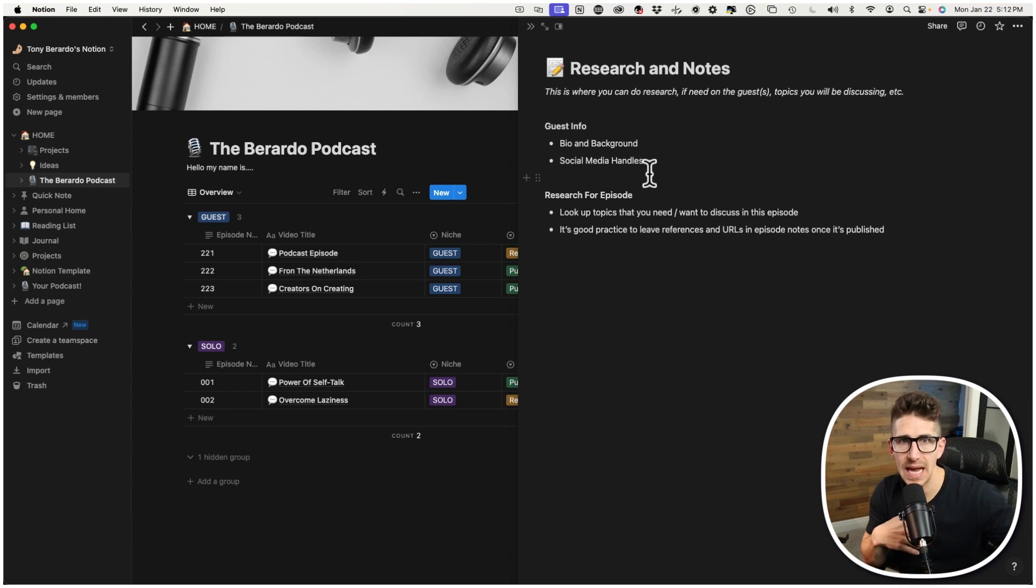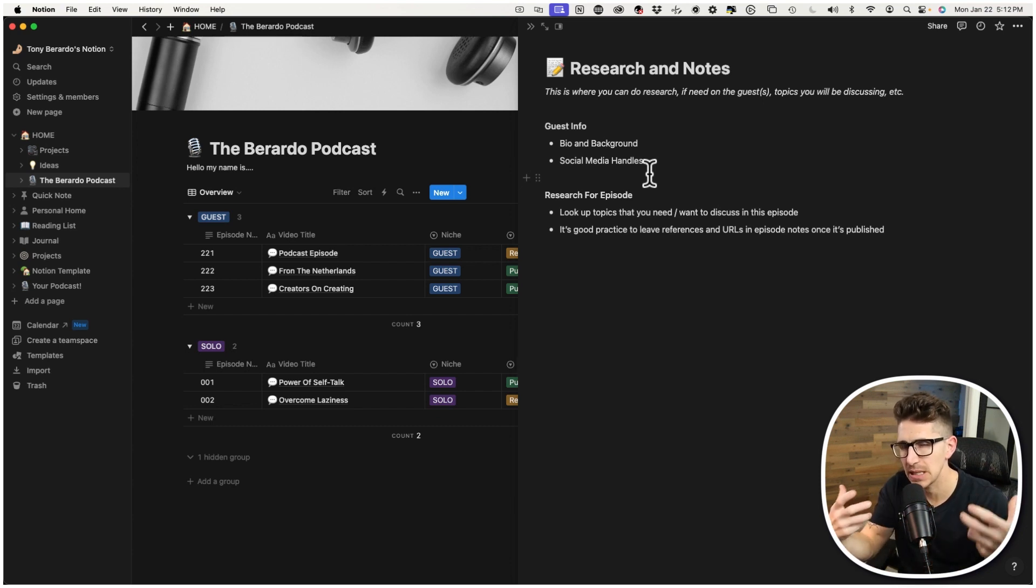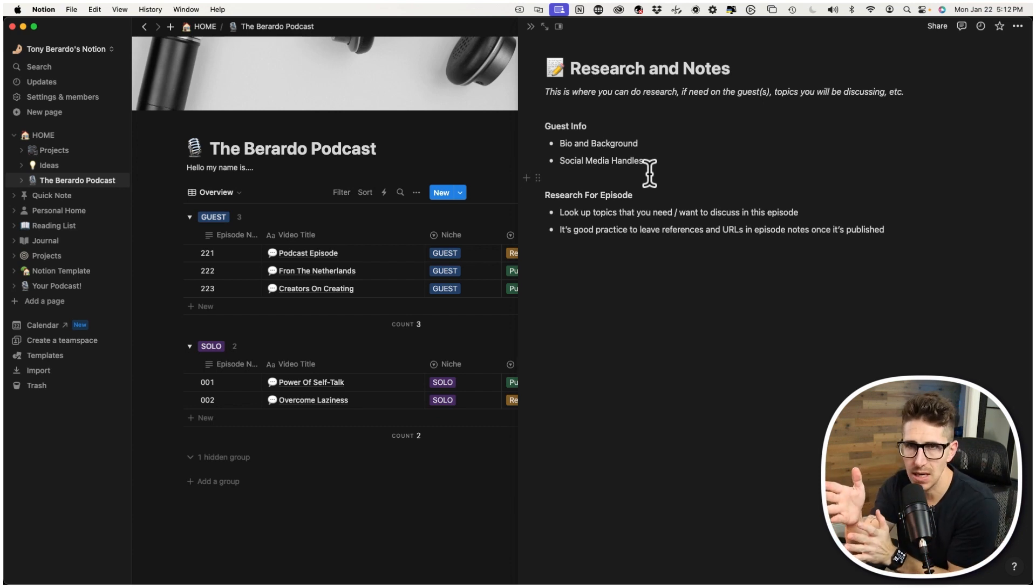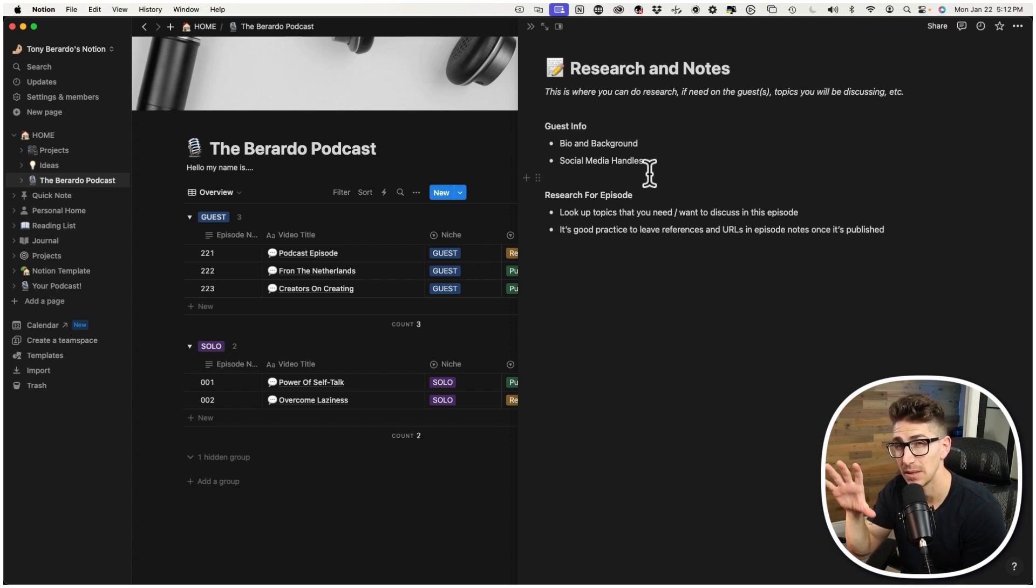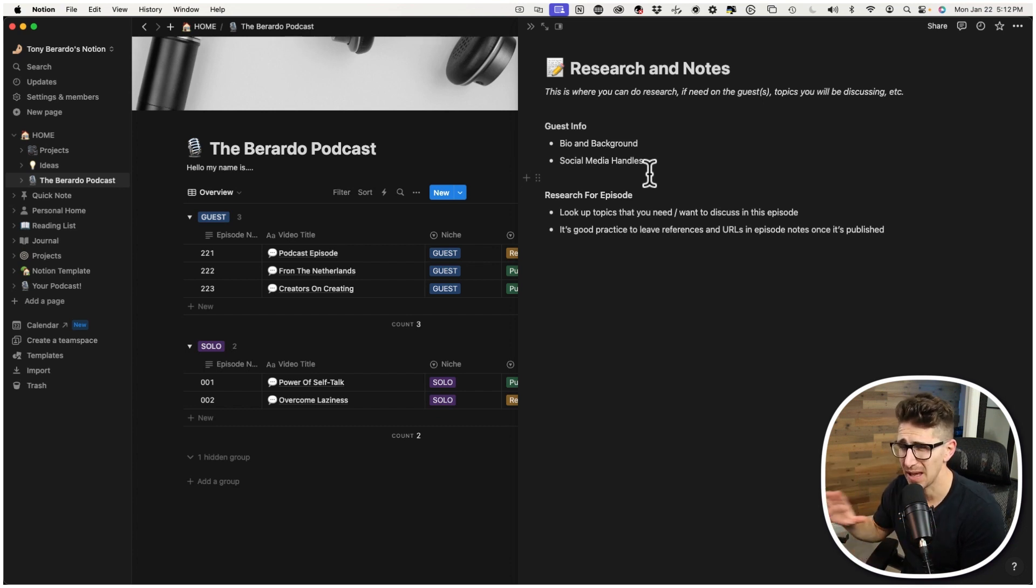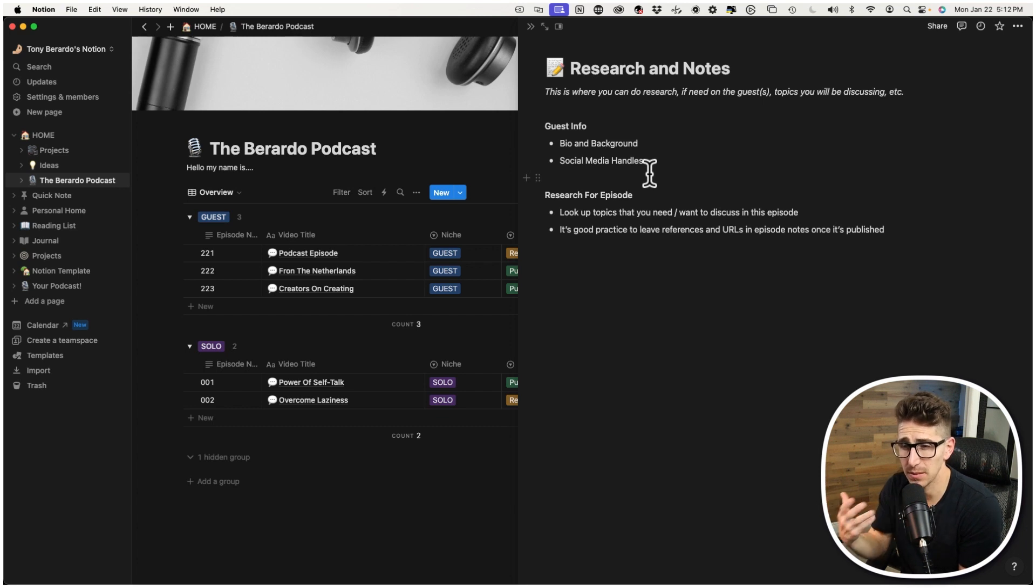So that way, when you do post the episode, you'll actually have all this data. So that way, you're not going back and forth with the guests, asking them, what's a brief description about yourself? Oh, hey, I forgot to ask you, what's your social media handles? You kind of get that all at once and then you put it in here. So that way, it's all structured and organized versus having it like in an email, which is how I used to do it. And that was just really annoying, not just for me, but also for the guests.